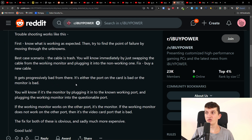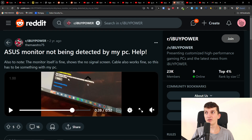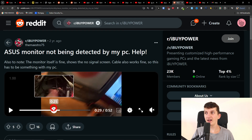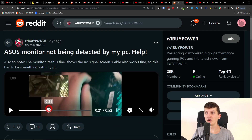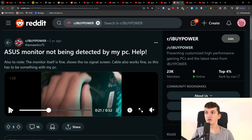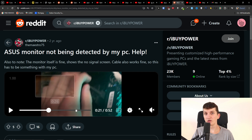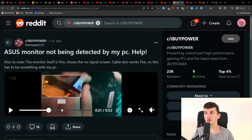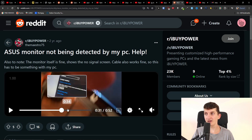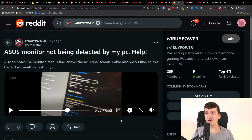Also, I would recommend checking whether your HDMI cable from the ASUS monitor goes to your motherboard or to your graphics card, because you want it going to the graphics card.